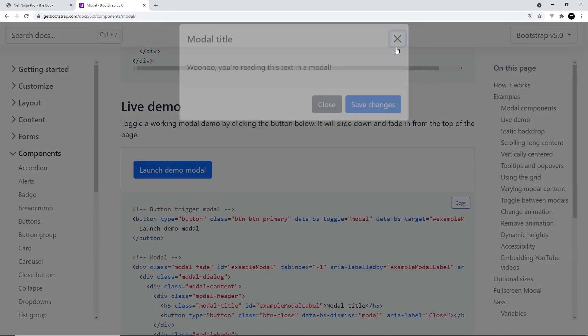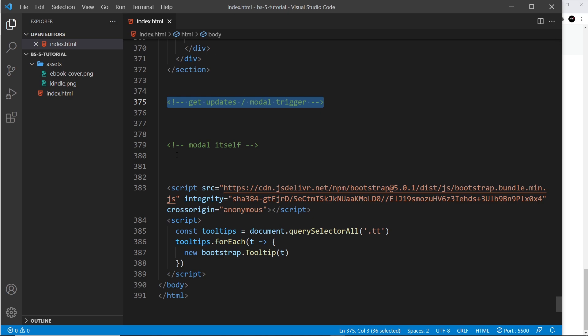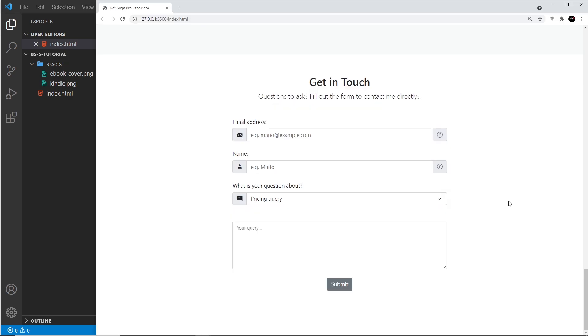We're going to code two different parts here. First of all, we need to code some kind of button which the user is going to click on to trigger the modal. That's going to be this section. And then secondly, we have to code the modal itself—that's the thing that's going to show when the user clicks on the button.